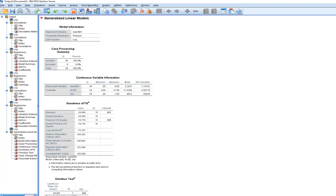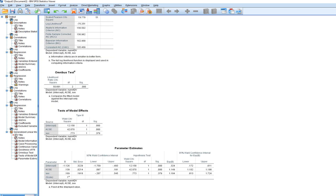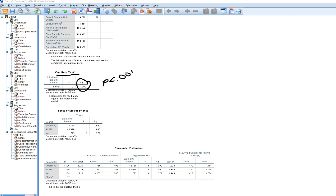After clicking OK, we get our basic Poisson model output. Scrolling down, we see the omnibus test — a likelihood ratio chi-square test. Statistical significance here indicates that the model containing our predictors represents a significant improvement in fit over a null model with no predictors. Using a conventional alpha of 0.05, our p-value is less than 0.001, which is less than our alpha, so we infer the model represents a significant improvement in fit over an intercept-only model.